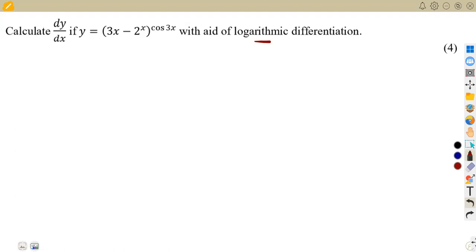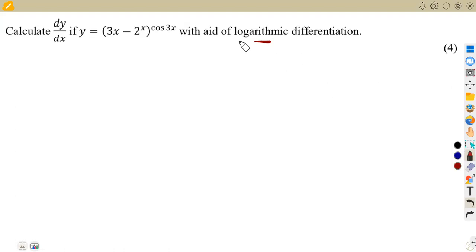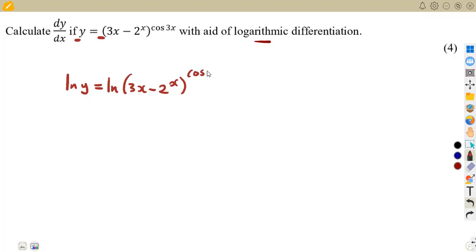Remember that from our simplification of logarithmic differentiation, what you need is to introduce the logarithms on both sides. So here we are going to introduce ln on both sides. So it's going to be ln of y is equal to ln of (3x minus 2) to the exponent of x, everything raised to the exponent of cosine 3x.